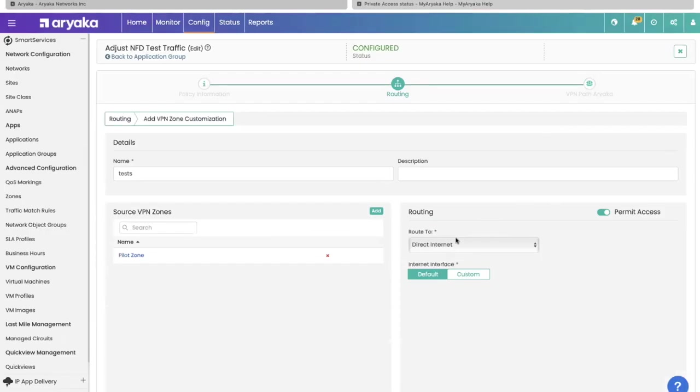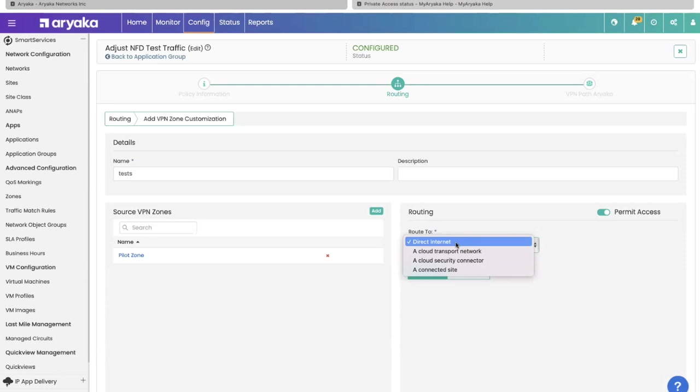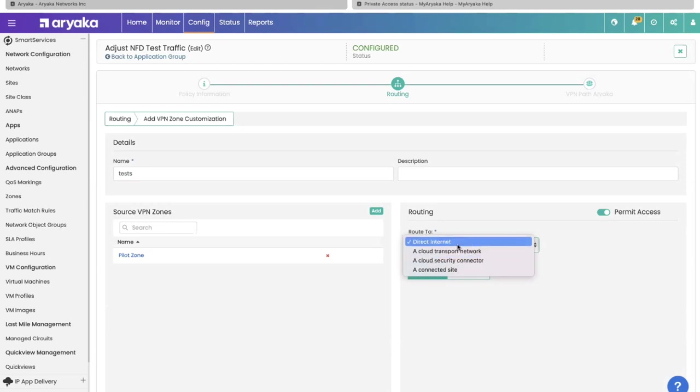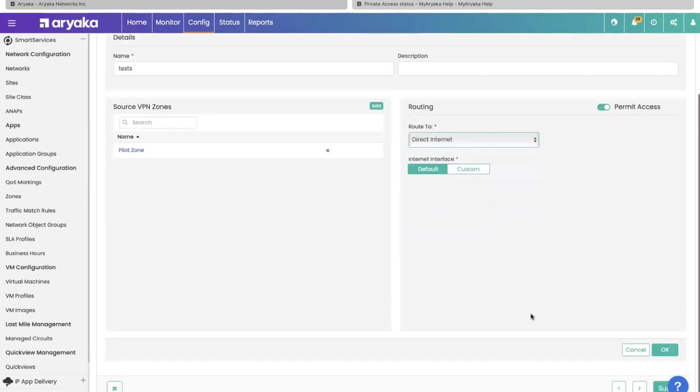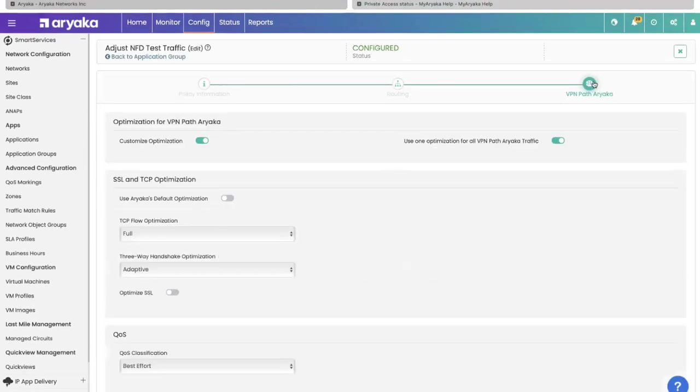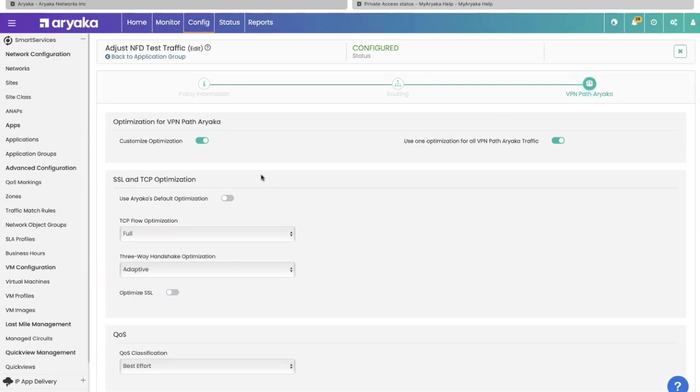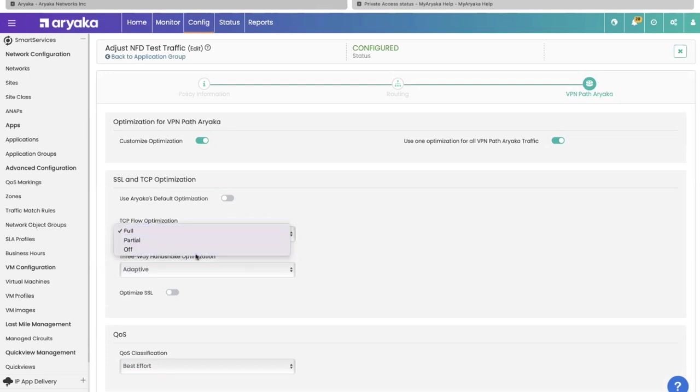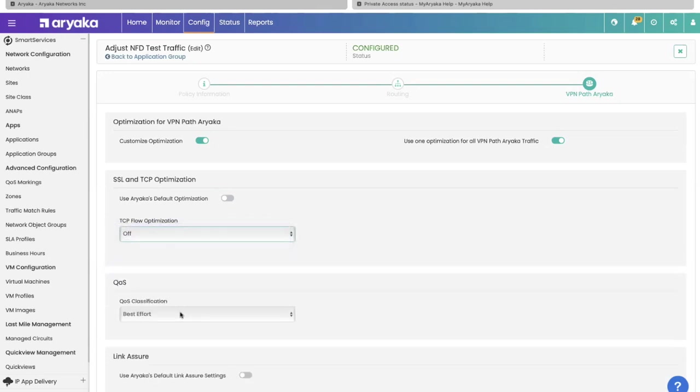You can say I want to redirect this application via a specific network. I can send it to a connected site or send it over direct internet. Make all the necessary changes you need and click OK. I could also say this particular application, I do not want ARIA to touch it. I don't want you to do compression. You can customize optimization, turn off optimization, reclassify what QoS class this traffic belongs to, or do load balancing or path replication.